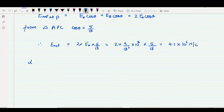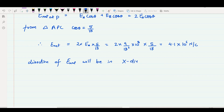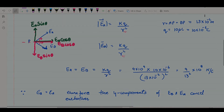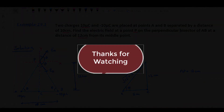The direction of E net is along the X direction, which we assumed. The direction of E net is parallel to AB. Thank you.